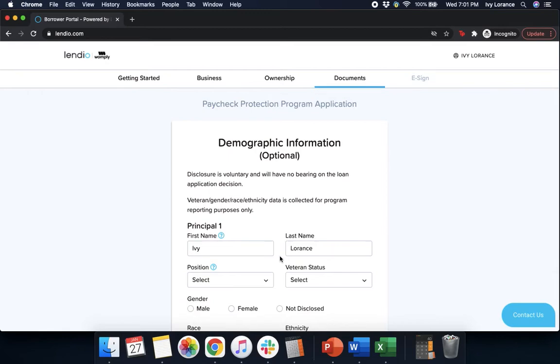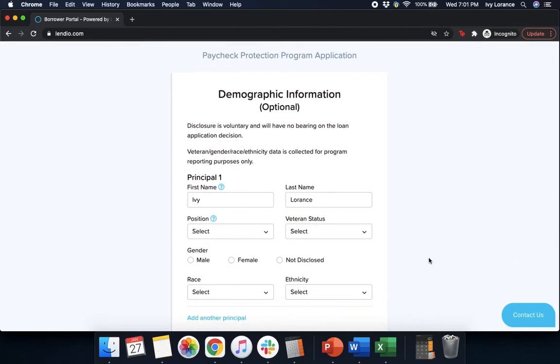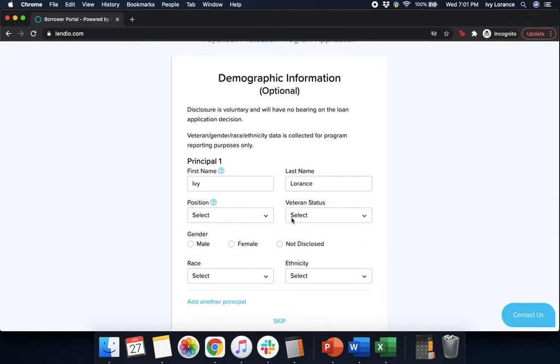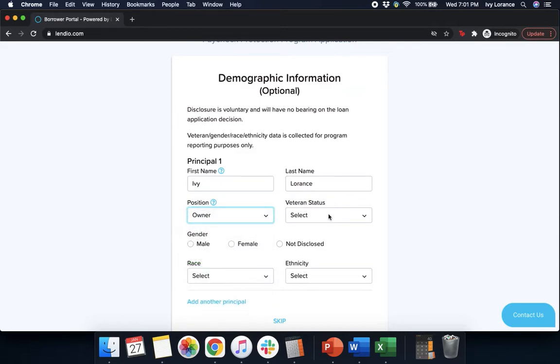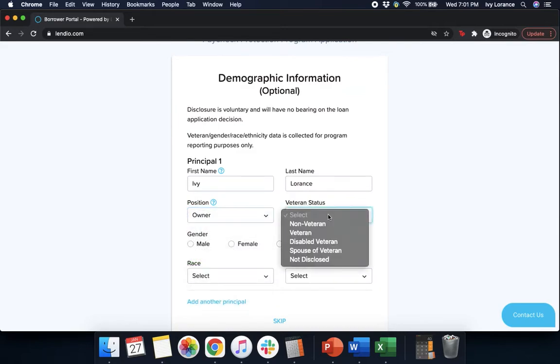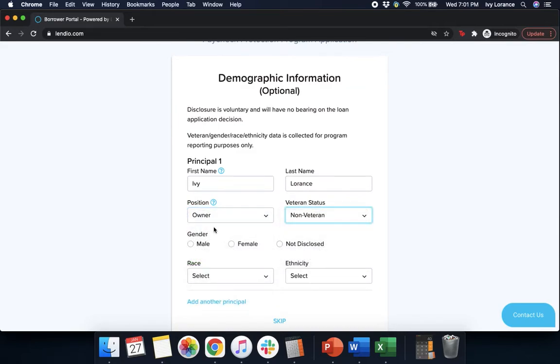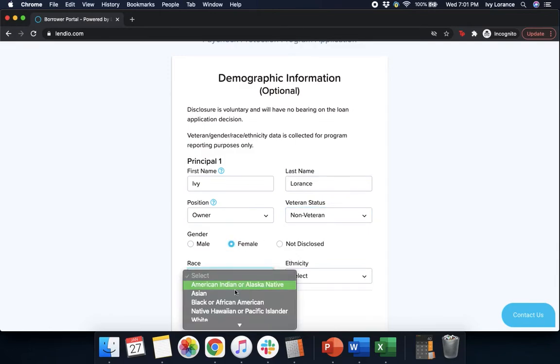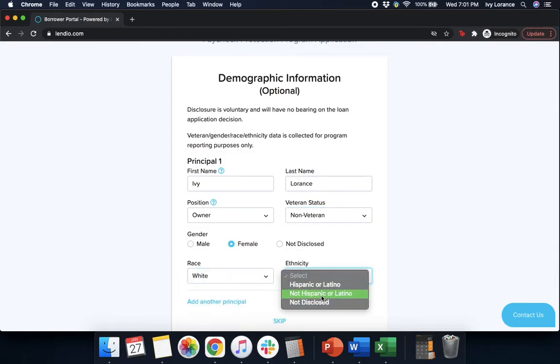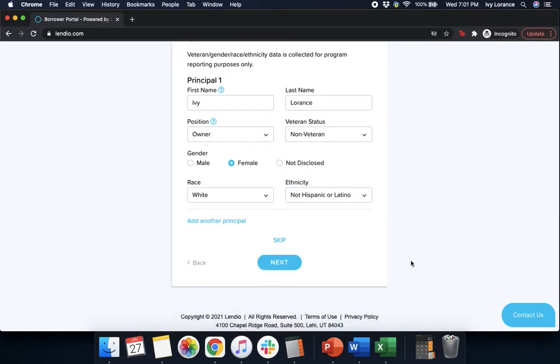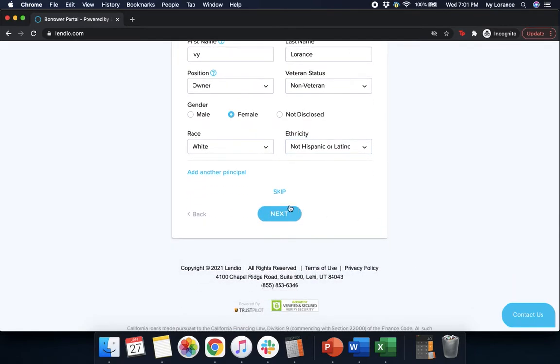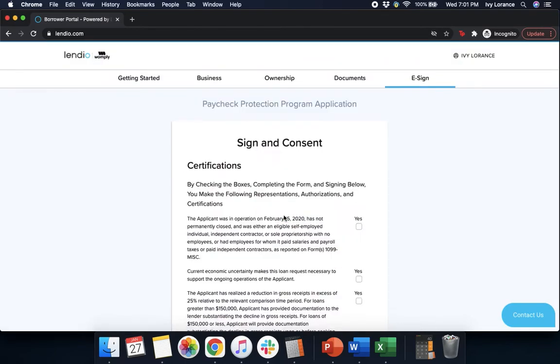Then it's going to ask us for our basic demographic information. It'll ask for your position, I'm the owner; your veteran status, I'm not a veteran; your gender, your race, and then of course your ethnicity. Make sure that you click all of those to the best of your ability. And then if you have another person that you'd like to add, go ahead and add another principal. If not, click next.